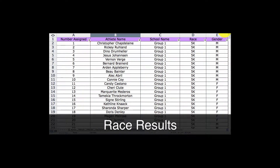Welcome to the third video in this course. We're going to be looking at the tab down here that says Final Scores, and how you might be able to quickly and easily come up with the results of your race for a dual meet cross country event.